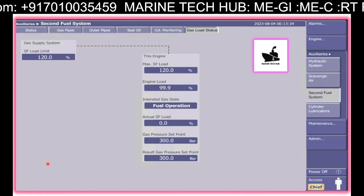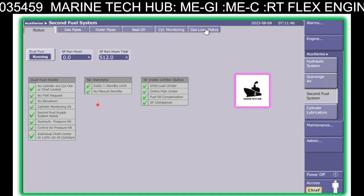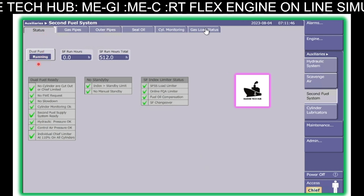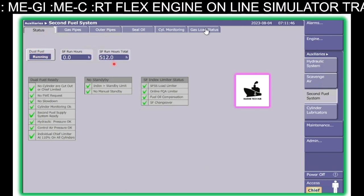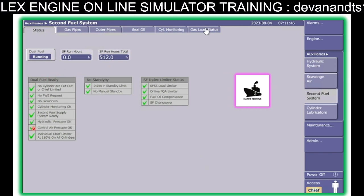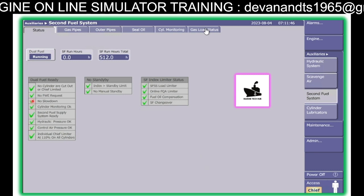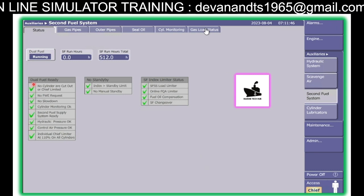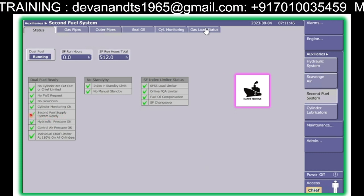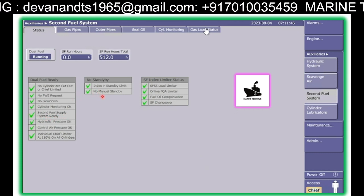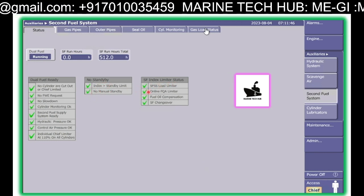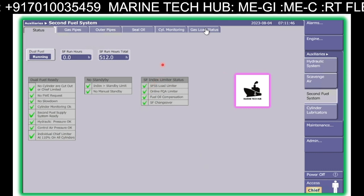Very important: in this case, you can see the second fuel load is showing zero. This is how, when you change over, you will see the fuel operation changing from gas to fuel operation. When you are on the status screen, you will see the dual fuel running and the running hours — total running hours so far. Dual fuel ready means all the tick marks should be there; then only it will run on gas mode. If the second fuel system is not ready, it will not change over to gas. You should also have a green tick here, plus the index limiter — all of these should have a green tick. Very important.